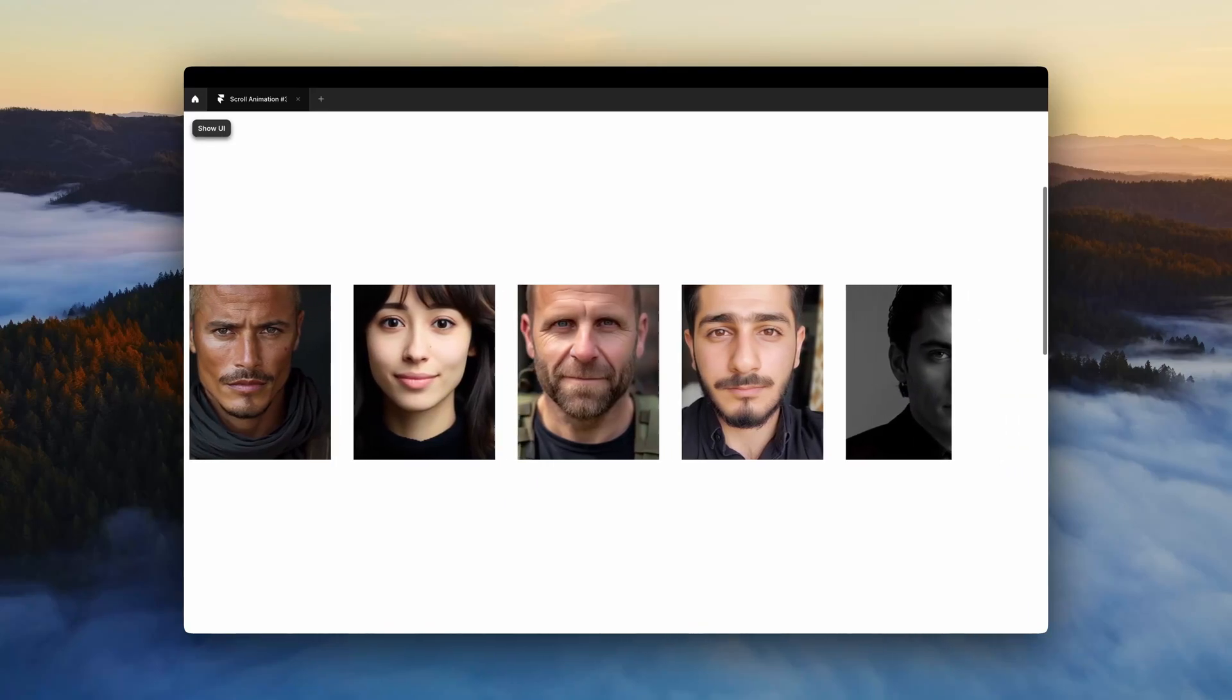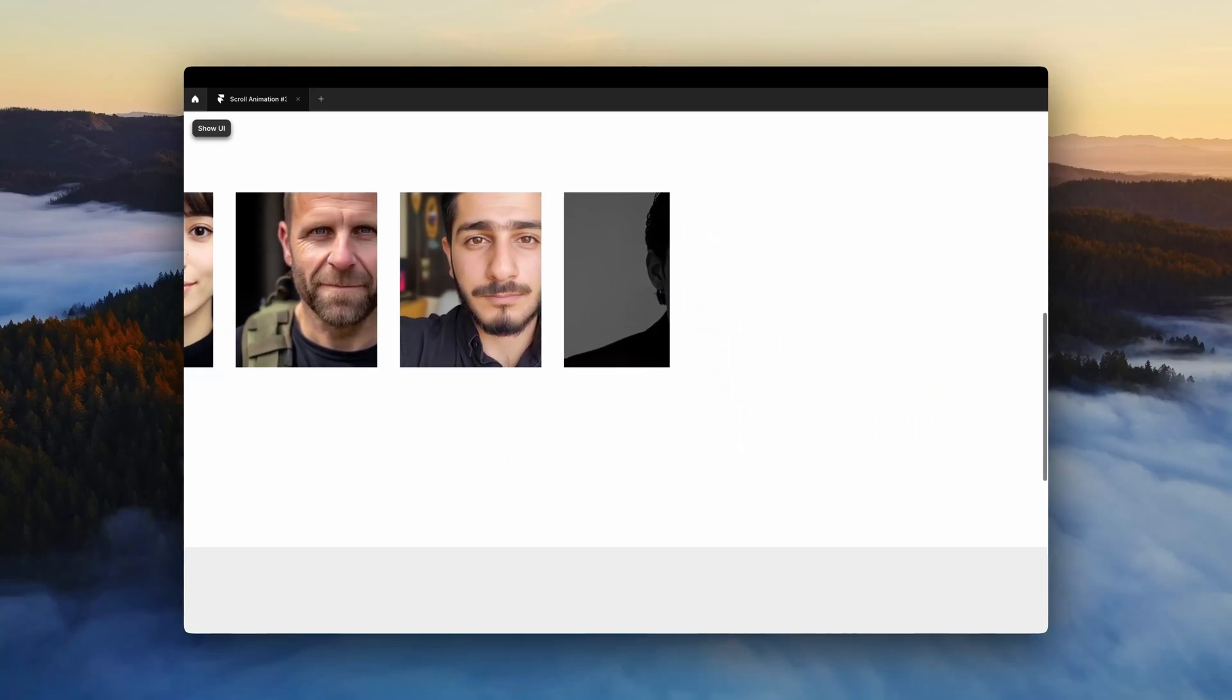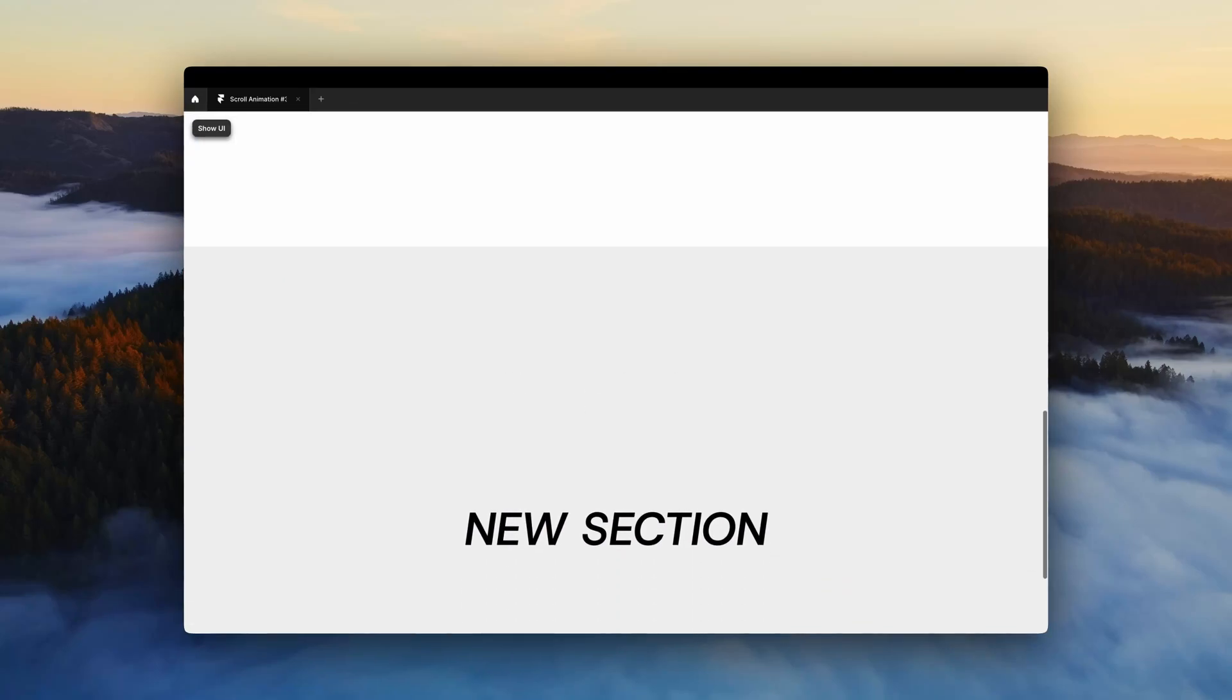I made this beautiful sticky scroll animation in Framer. Let's learn how that's done.